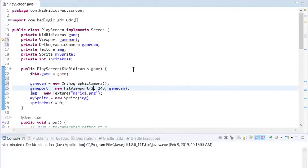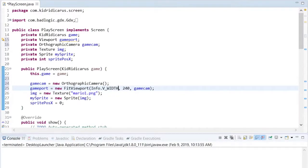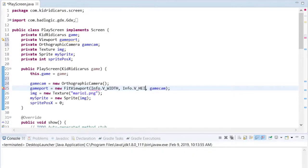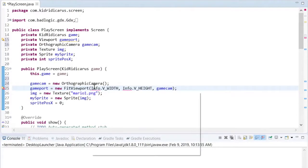In the future, I might change the viewscreen size or some other factors. So instead of keeping those numbers there, let's put them into an info class file, so that they can be easily found and modified later.